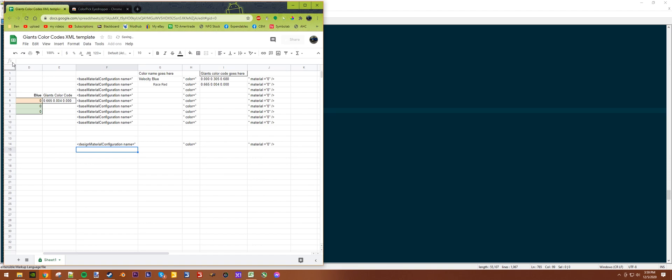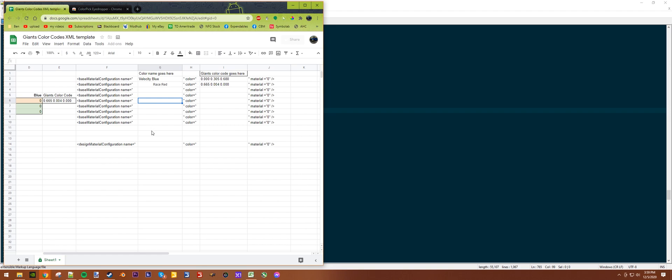This only works for the base materials configuration. If you did want one for design material configuration, you could change it in here. I'll just make one right now.